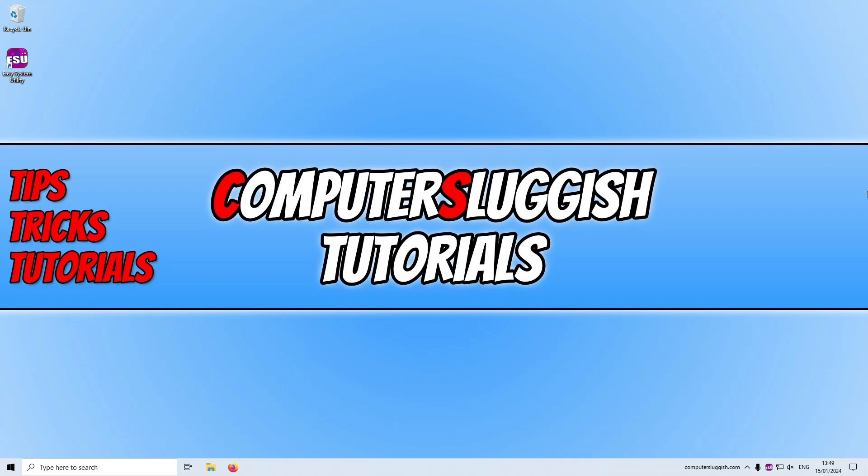Hello everyone, how's it going? In this video I'll be showing you how to fix Chinese characters shown on your Windows home screen or logon screen or whatever you want to call it.